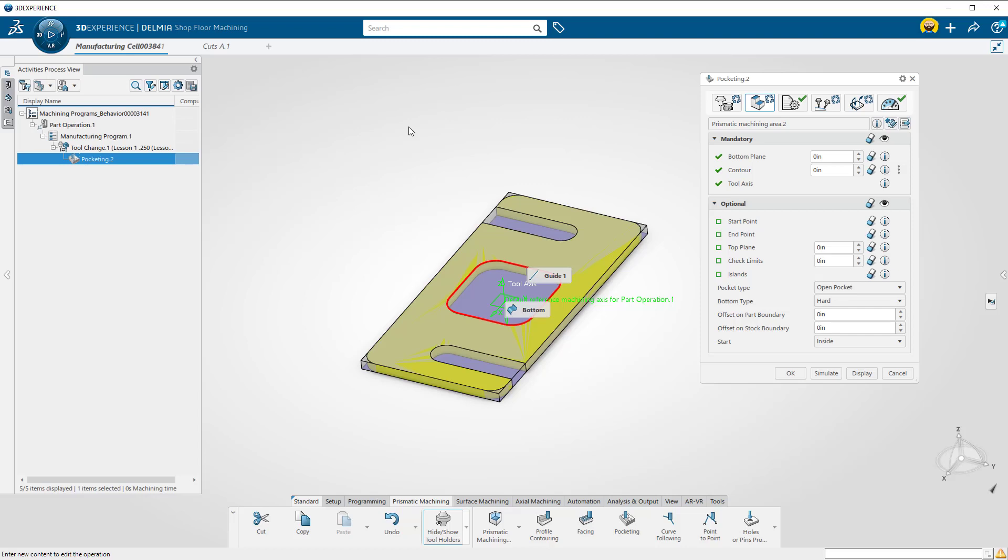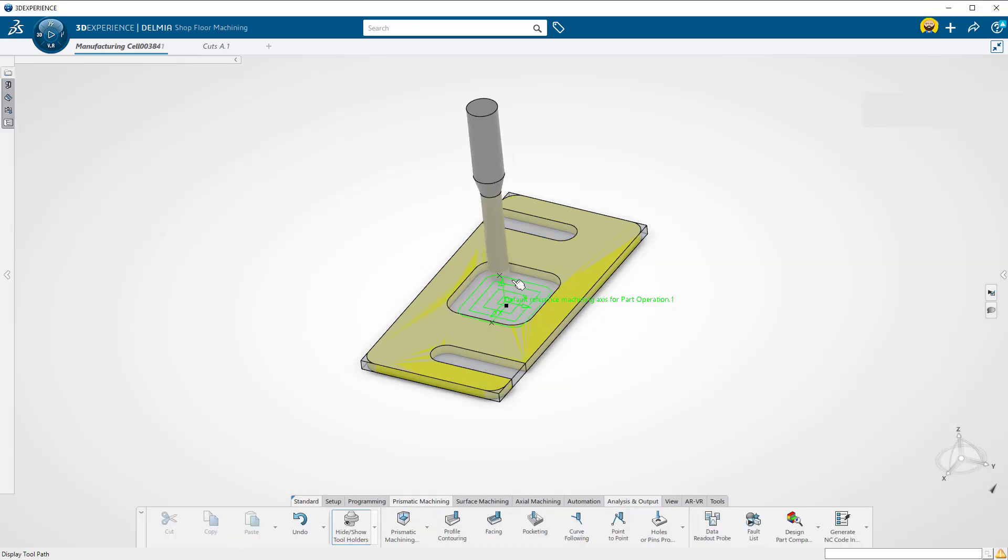This window is your operations parameter window. We've given Delmia enough information to create a toolpath. Hit the display button to see the toolpath.